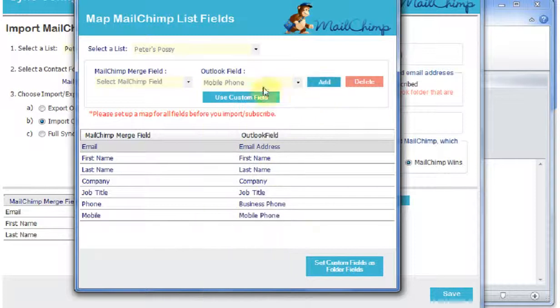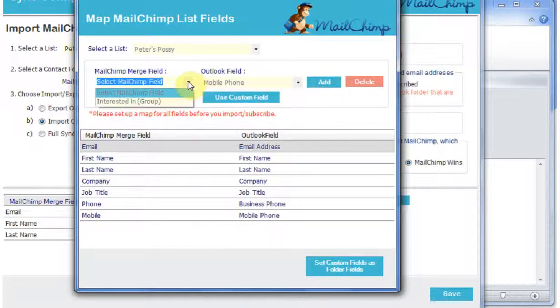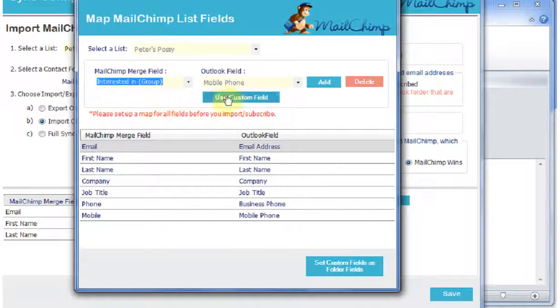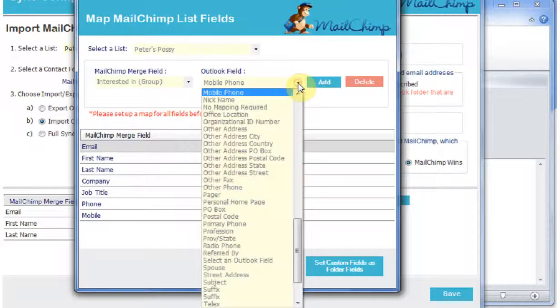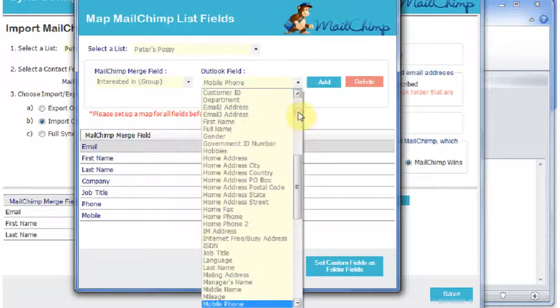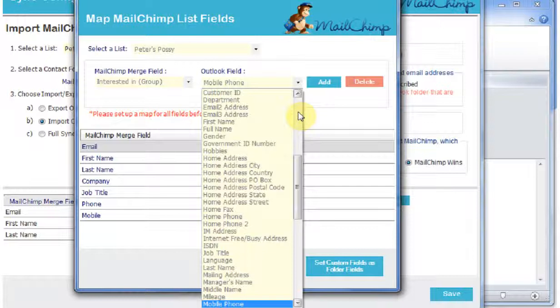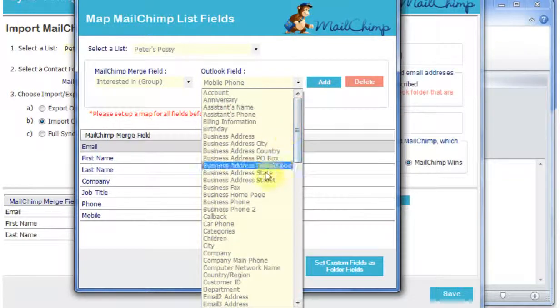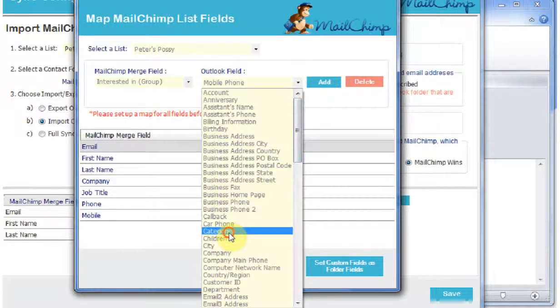And the last option here is my group, and you can see that it shows me that it's a group. I'm going to map that to Categories in Outlook. I could map it to a custom field if I wanted to, but I'm just going to map it to Categories and we'll add that.